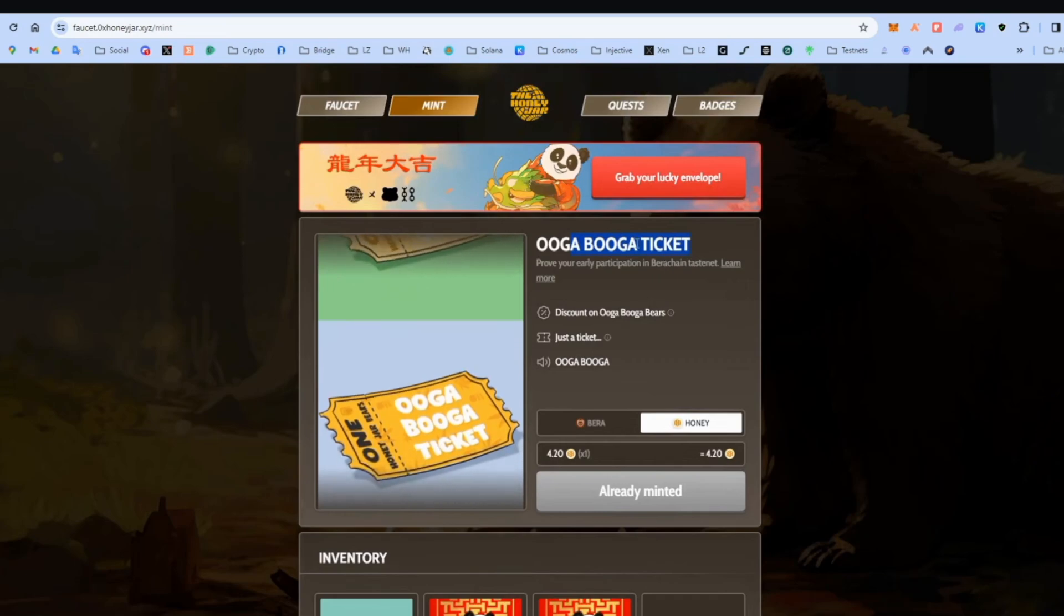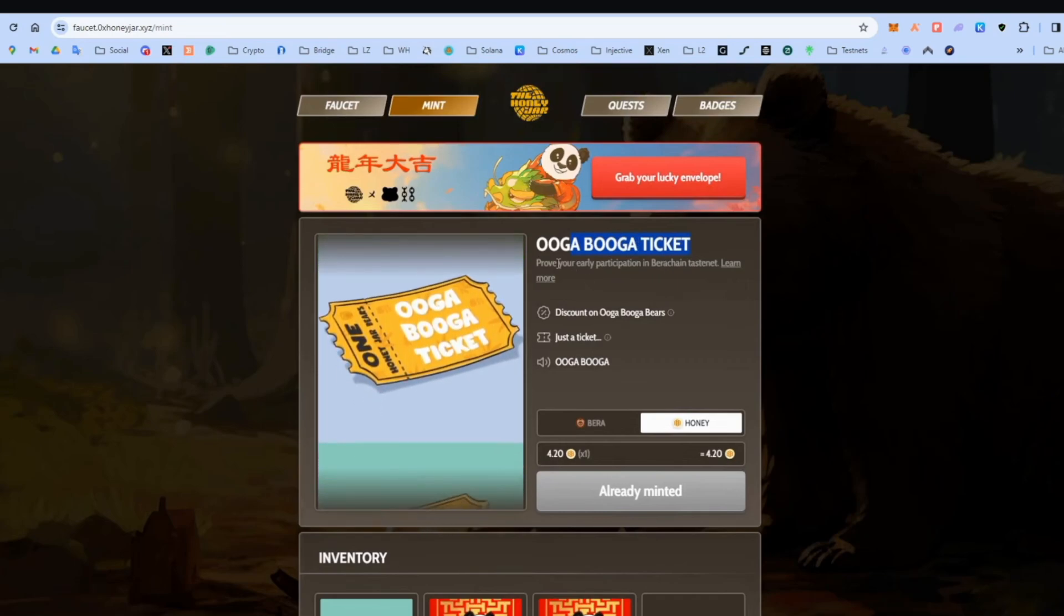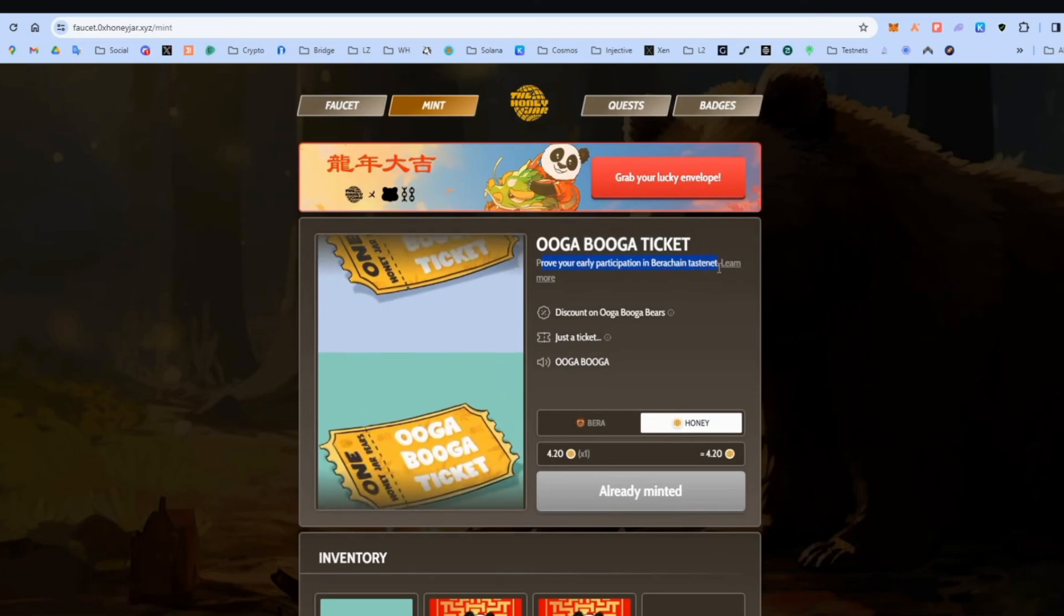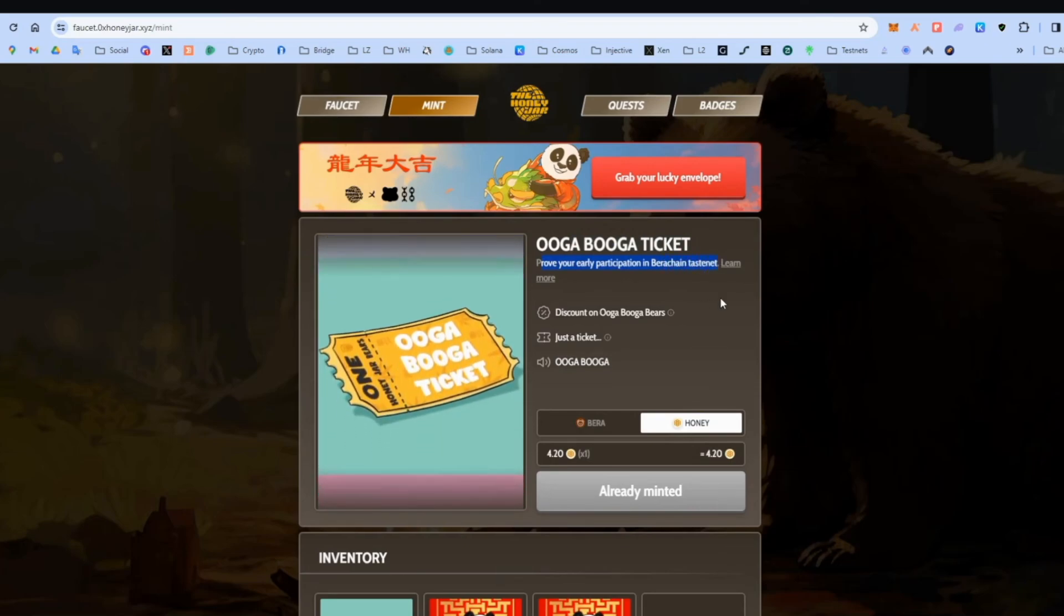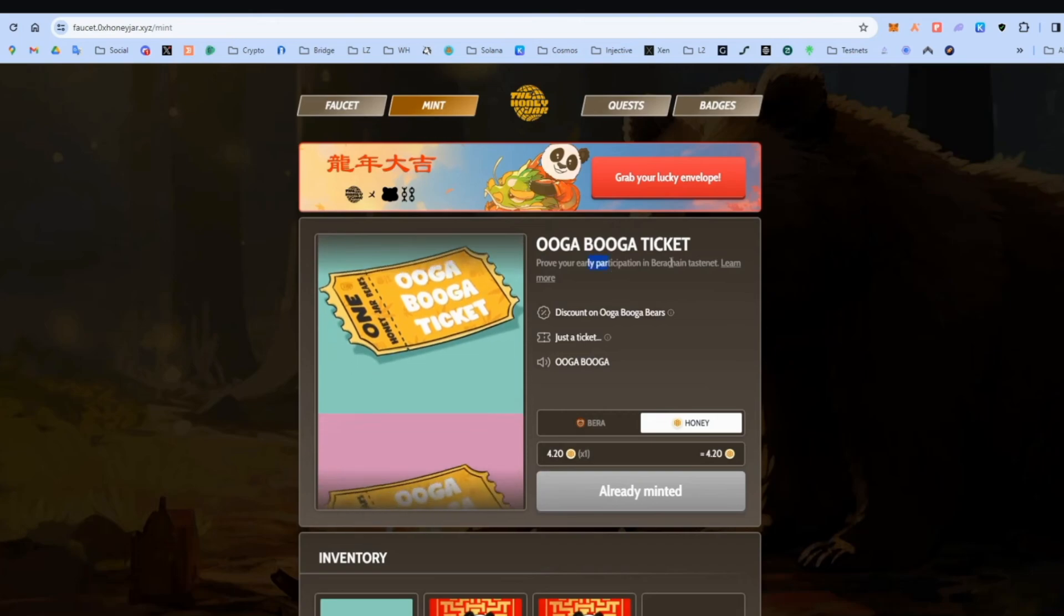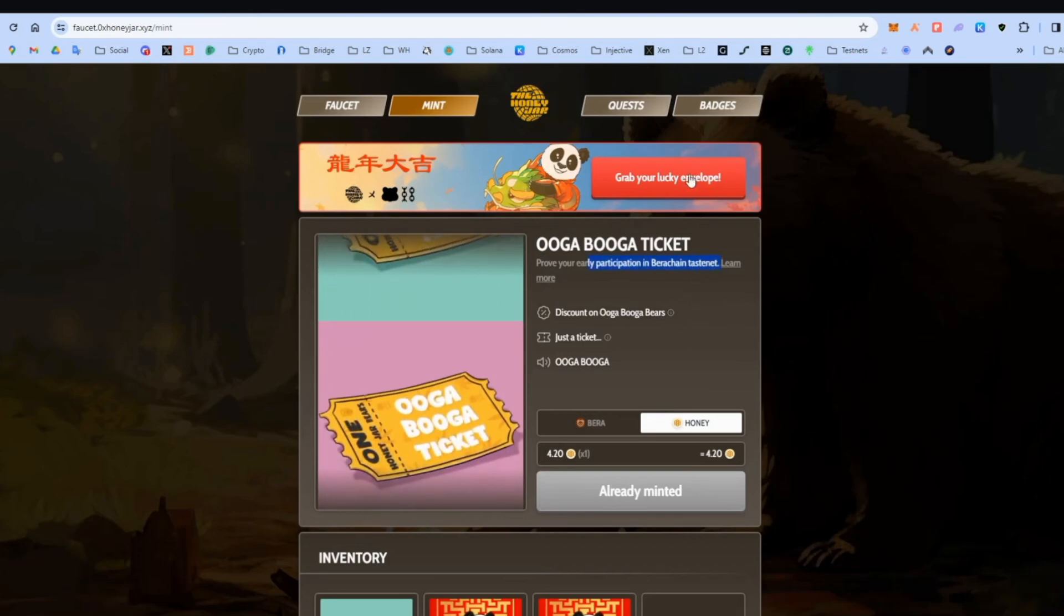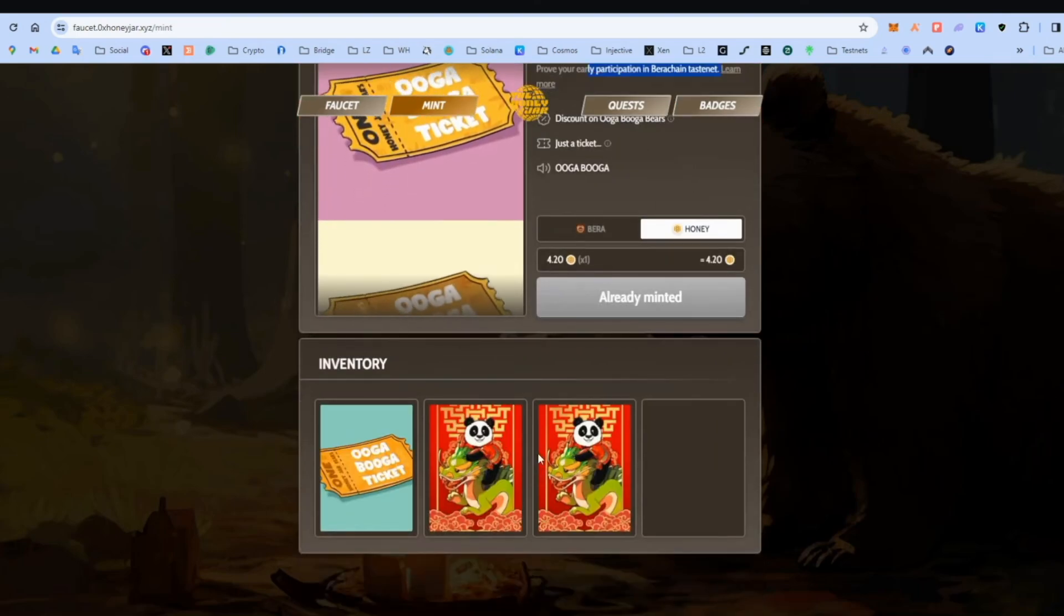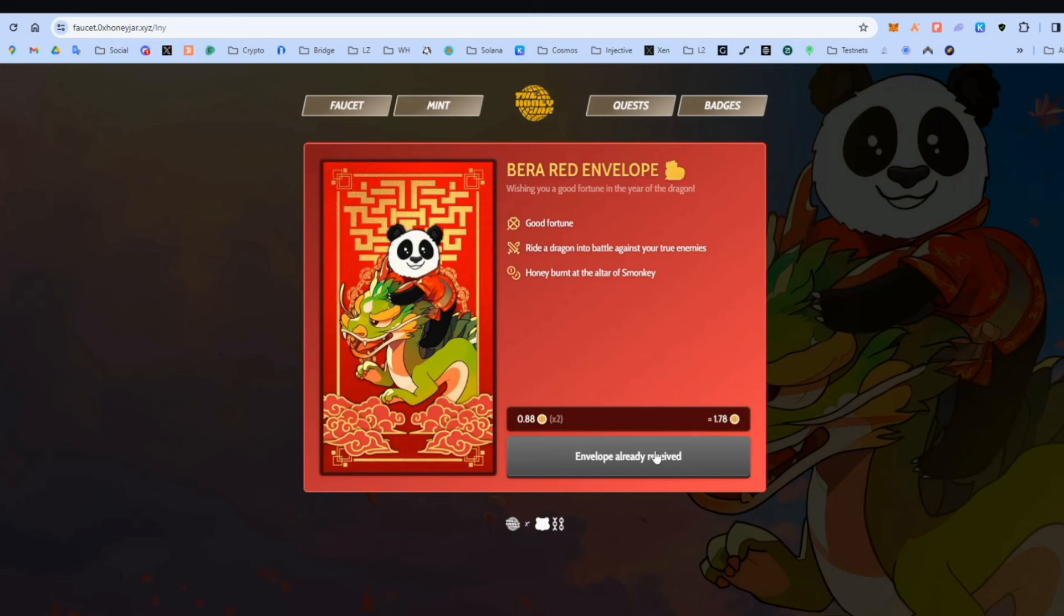So this is very important because you can see here, it says, proves your early participation in BetaChain testnet. So we are super, super early. It doesn't matter when you watch this video, today or in a week. You better do all the steps. And you can also grab this envelope. I don't know if it will be this envelope when you watch the video. It doesn't matter. I have already done this. You can again get this with honey. Yeah. I think this is honey. And that's pretty much it.